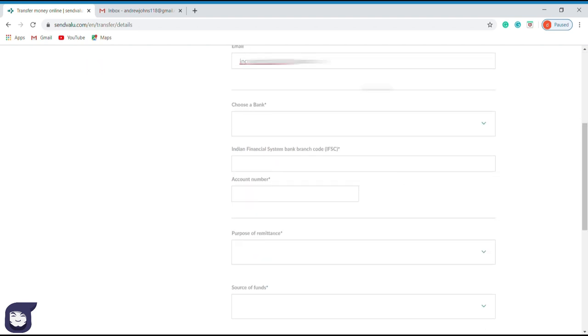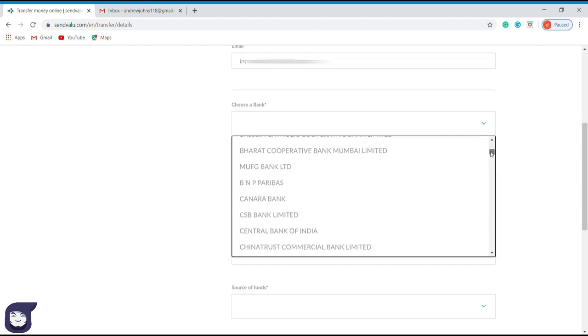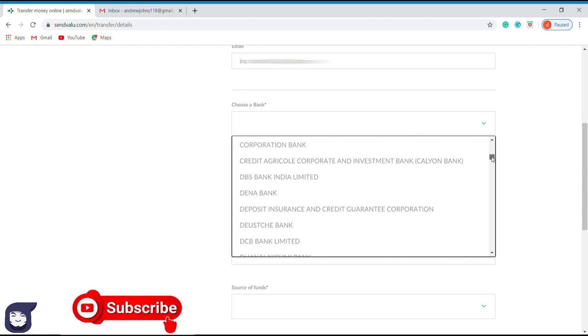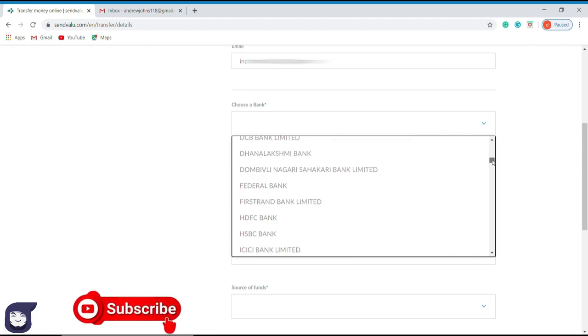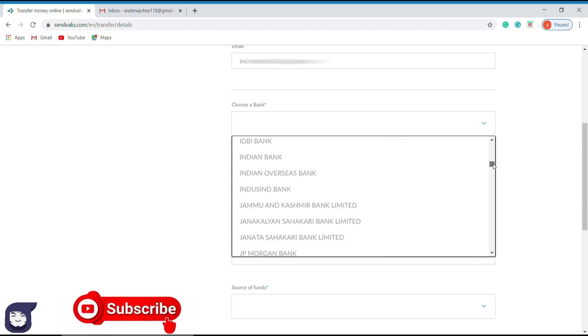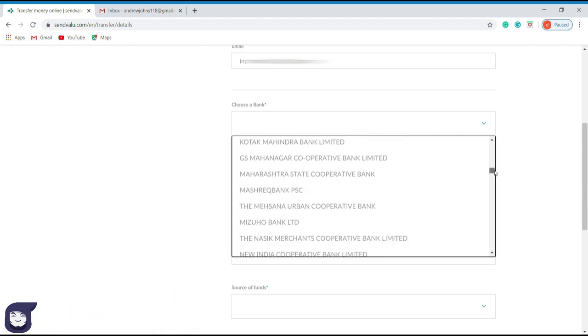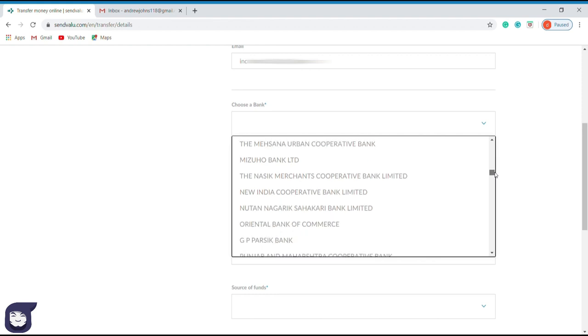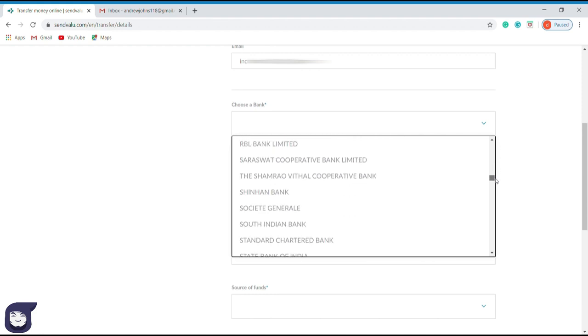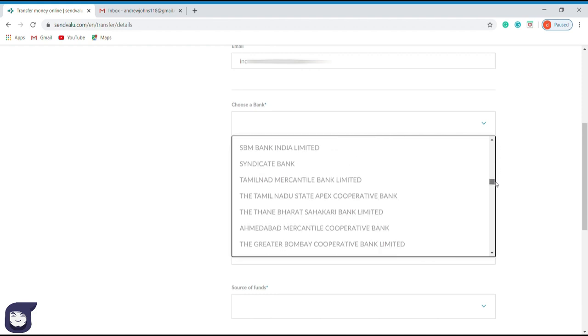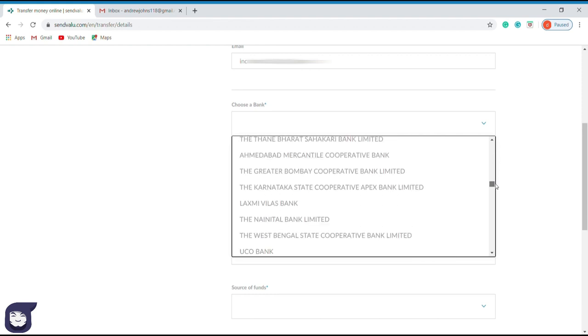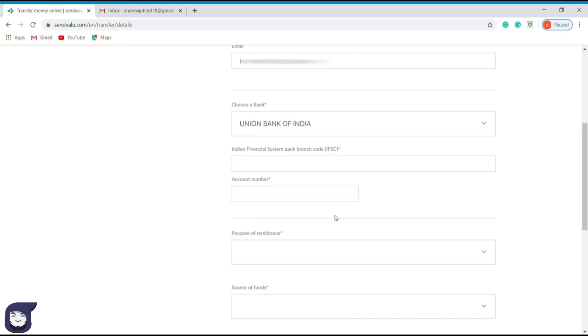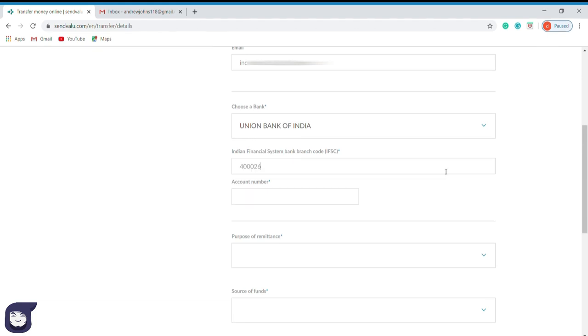Next, we have to choose the bank of the recipient. All the banks of the recipient's country are available in this drop-down menu. We have to select the exact bank name. The bank of my recipient is Union Bank of India, so I select it. Now enter the branch code of the bank in here. After that, we must enter the bank account number of the recipient; don't forget to double check it.